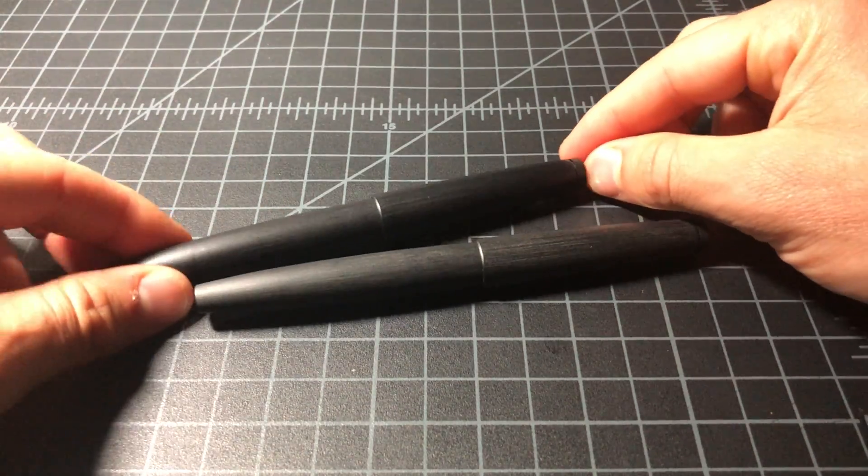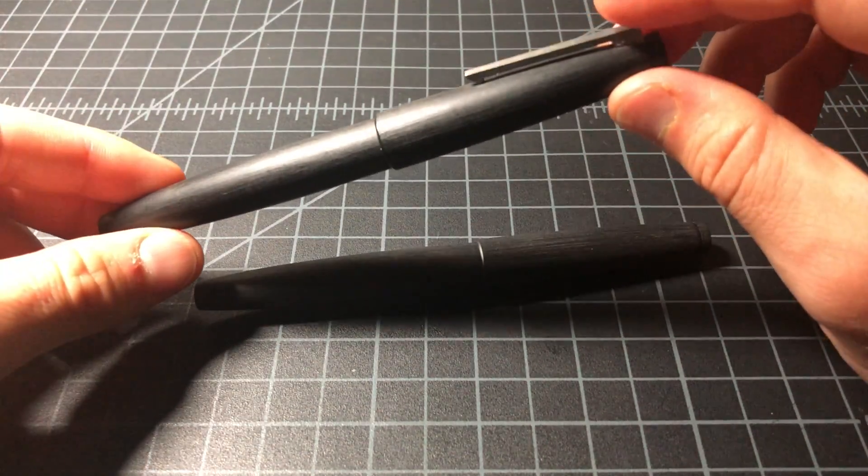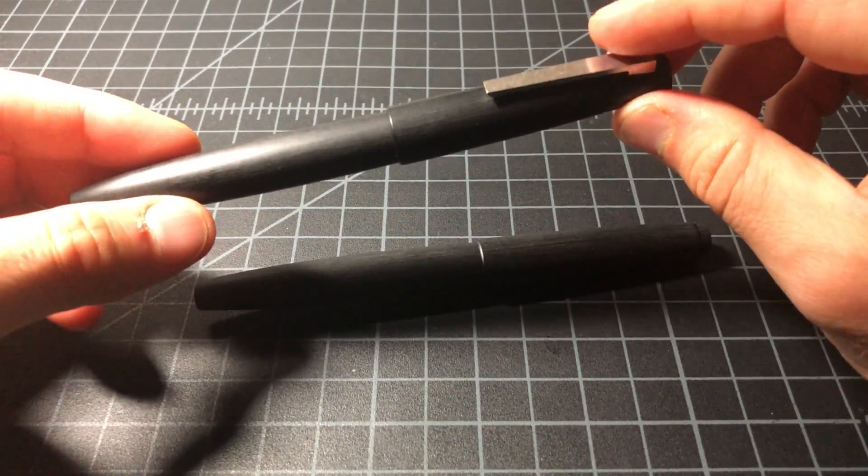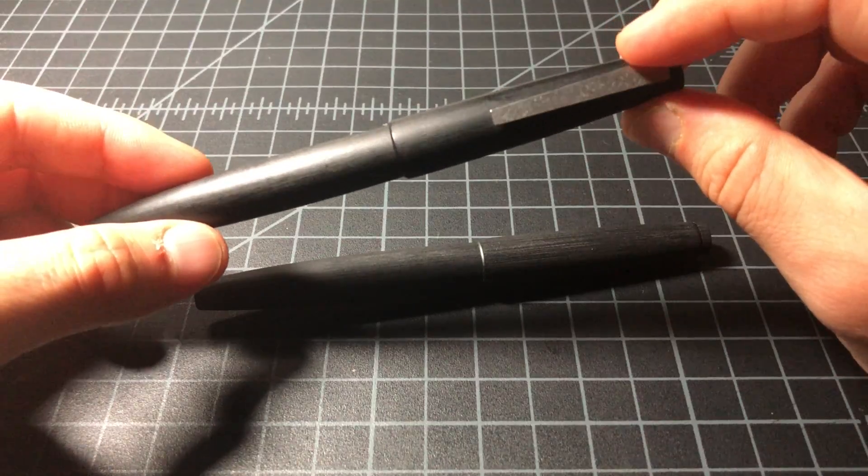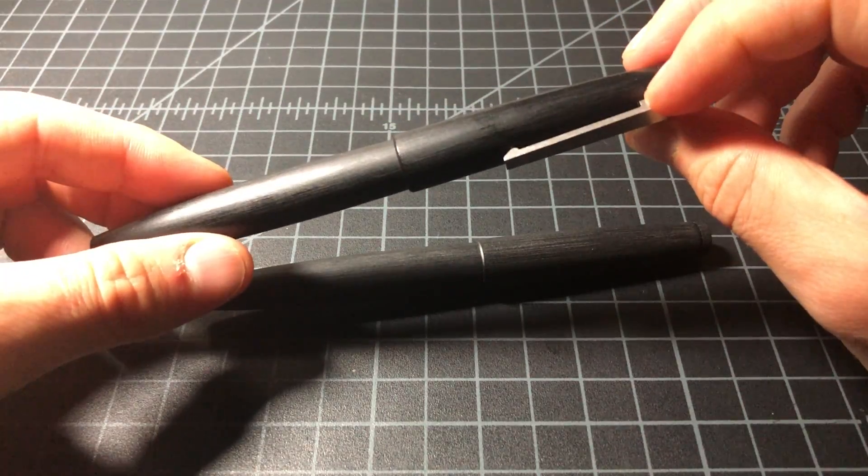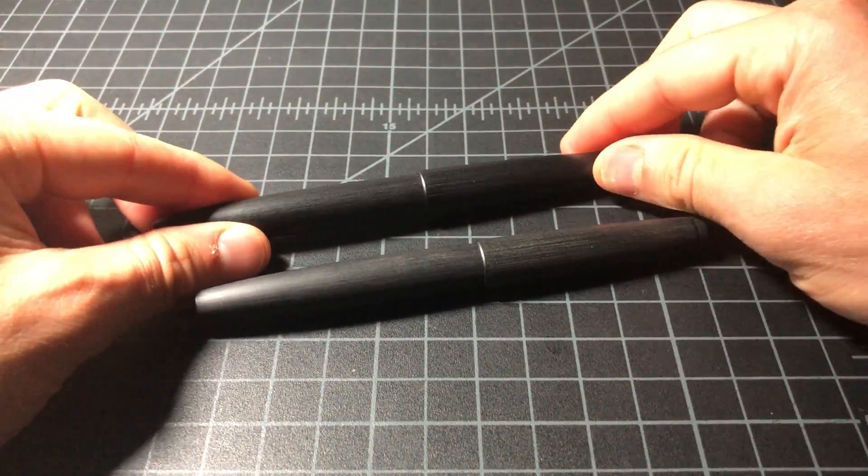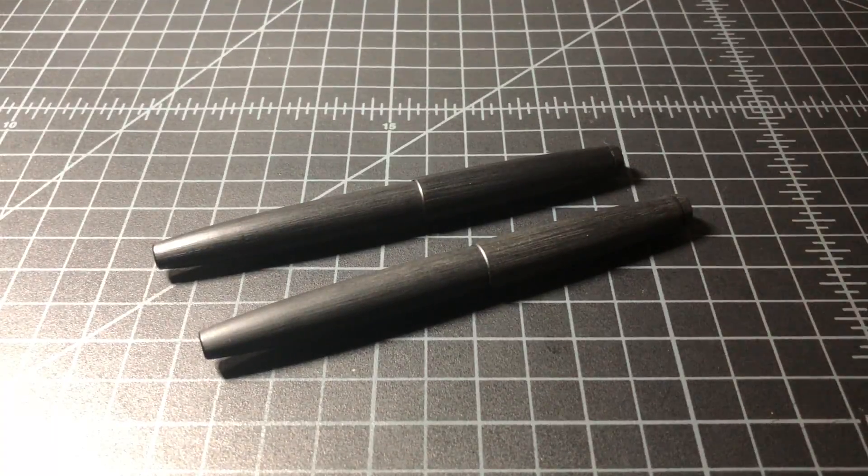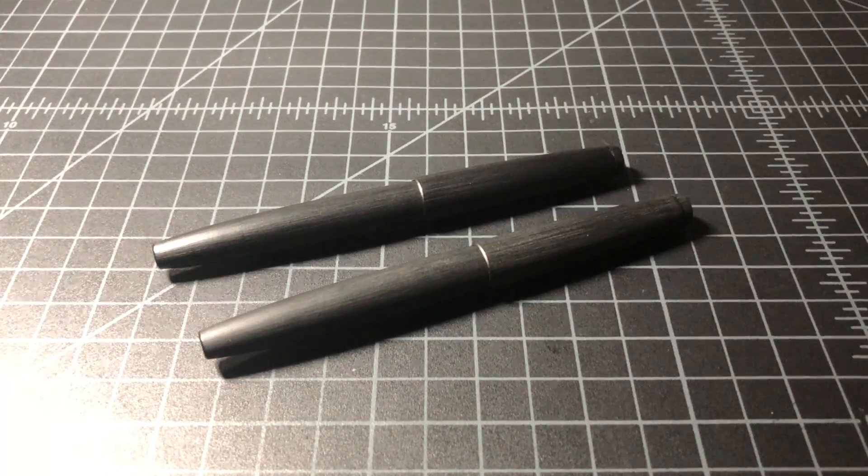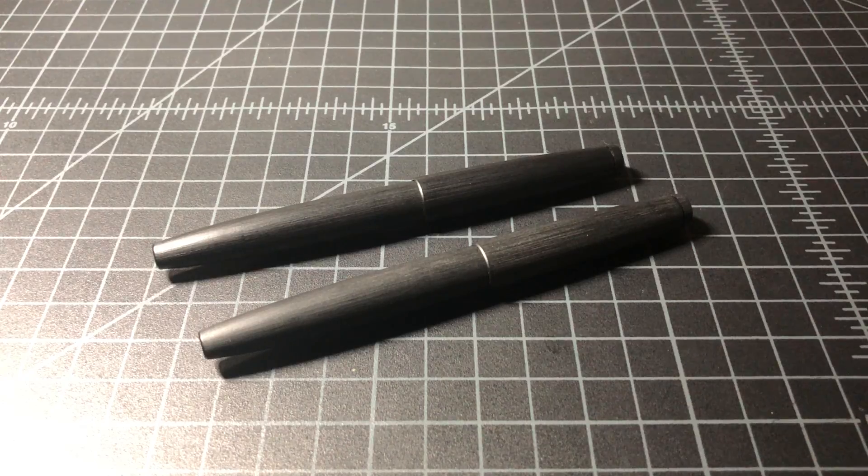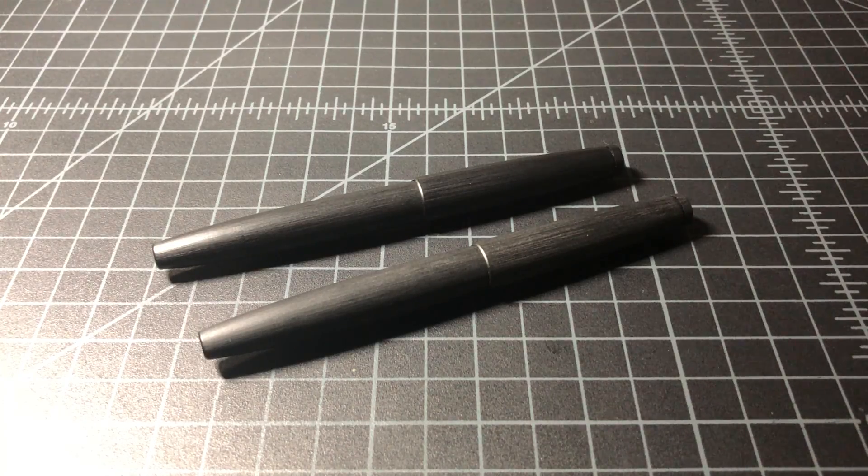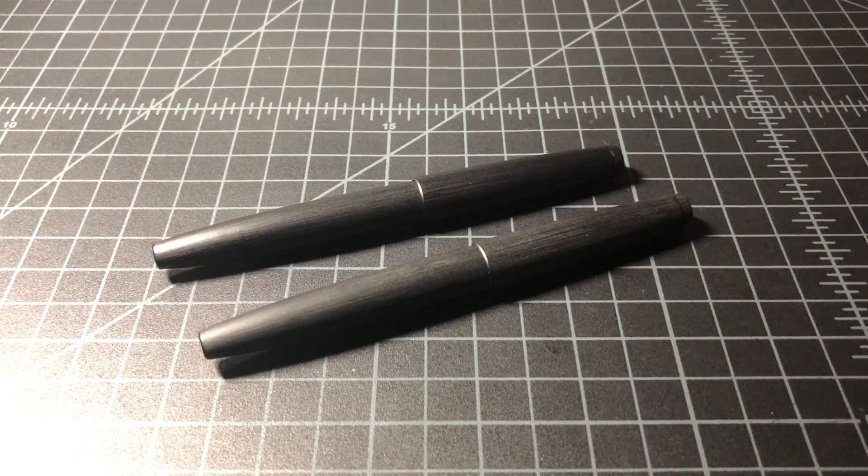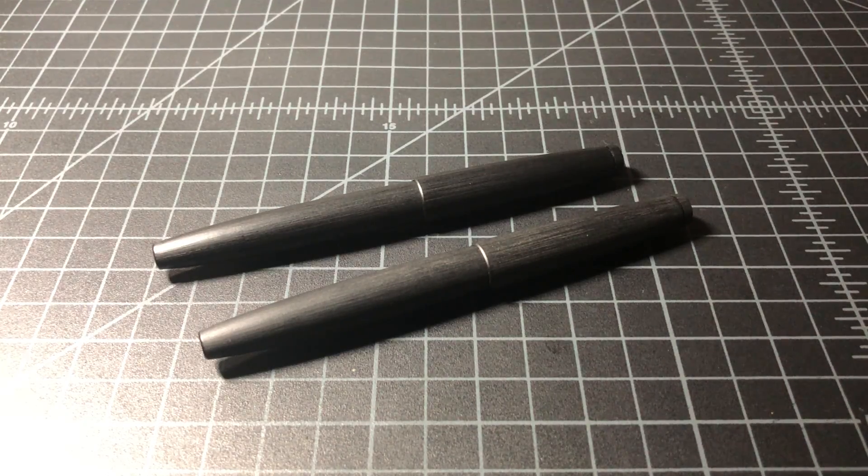And again, this is a pen that's been used for a few years fairly regularly. That's about it. Here's the Lamy 2000 rollerball versus the fountain pen. Thanks for watching.